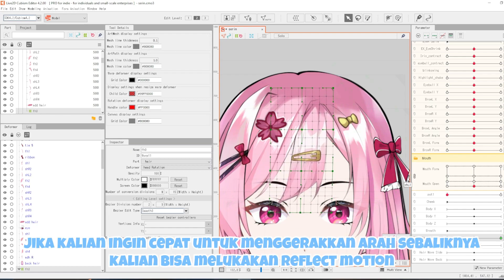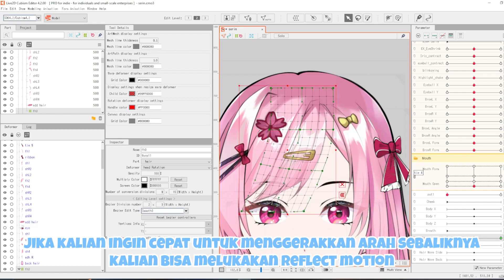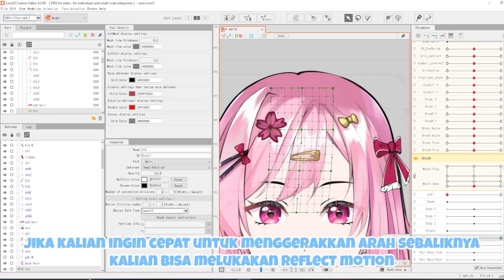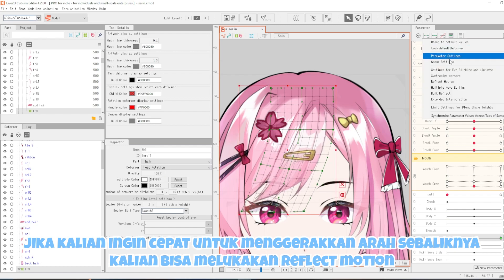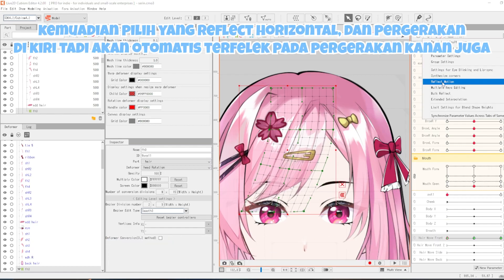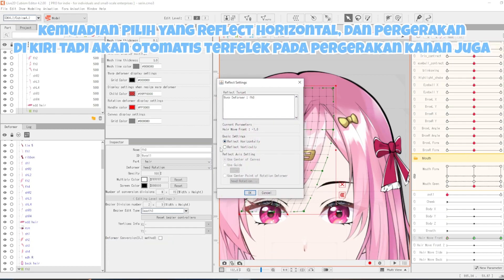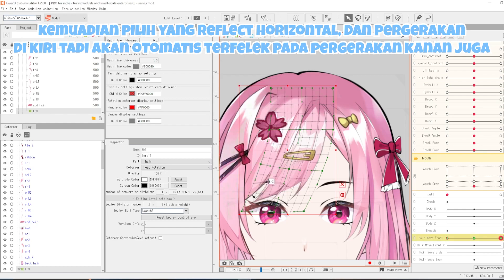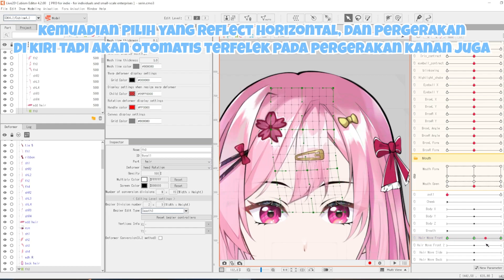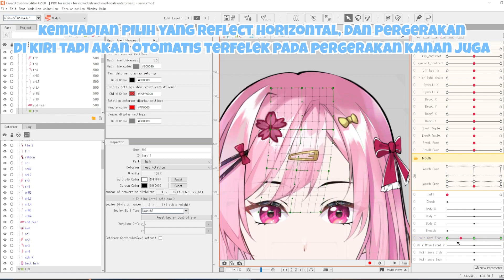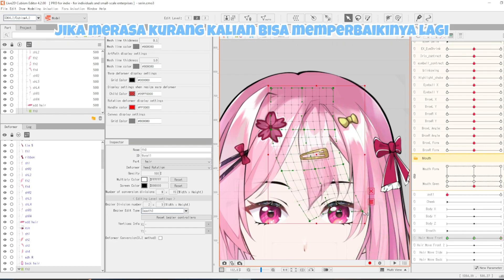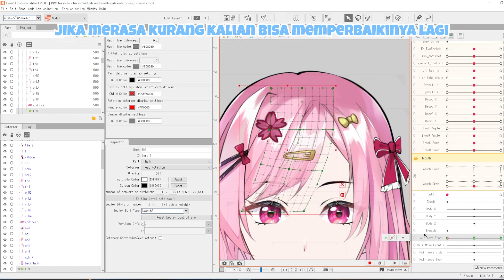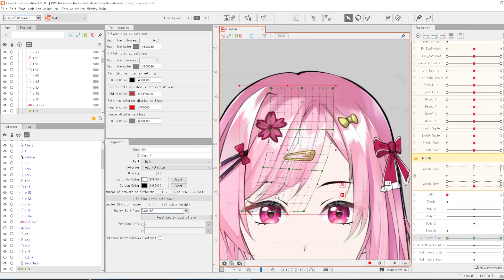Jika kalian ingin cepat untuk menggerakkan arah sebaliknya, kalian bisa melakukan reflect motion. Kemudian pilih yang reflect horizontal dan pergerakan di kiri tadi akan otomatis ter-reflect pada pergerakan kanan juga. Jika merasa kurang kalian bisa memperbaikinya lagi sendiri.